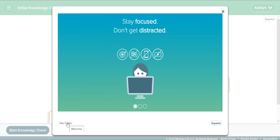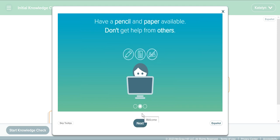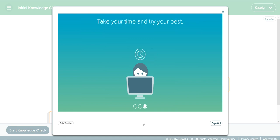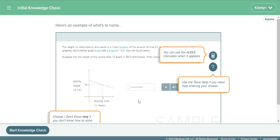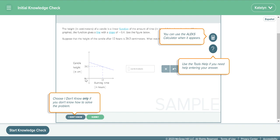It'll talk to you about your tool tips — make sure you understand your tool tips before you start your initial knowledge check. It's also telling you to make sure you have a pencil and paper and that you should be prepared. Act like you're going to sit down and take a test. The initial knowledge check is not a timed test. Generally it takes about an hour — it could take you longer, it could take you less. I would plan to give yourself at least an hour. If you tend to take longer on tests, give yourself more than an hour.